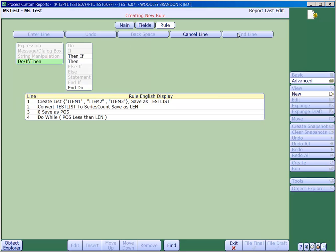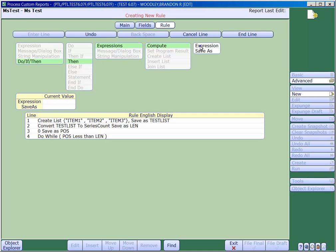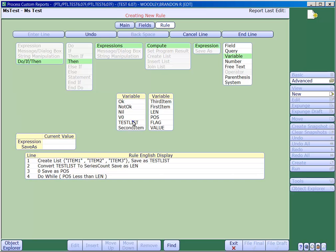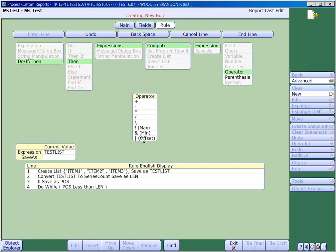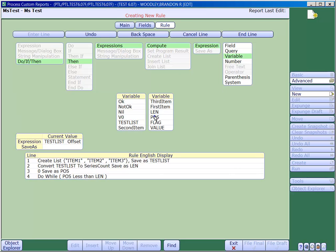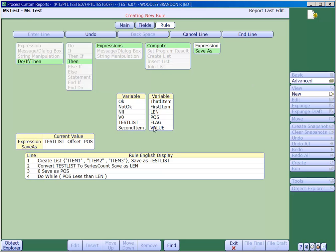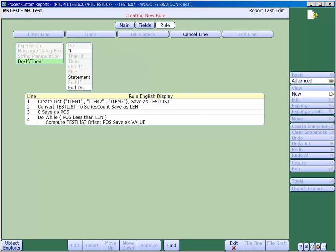In this next line, we'll use the offset command to extract the element within the list, which is represented by the number in the position variable. For each iteration in the loop, the value variable will be initialized with the item in the list based on the position.